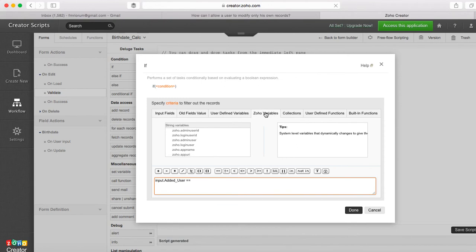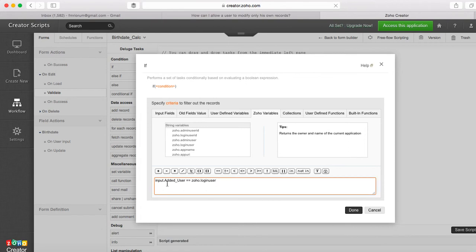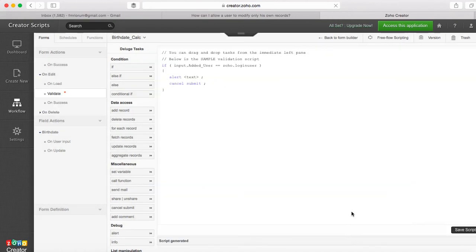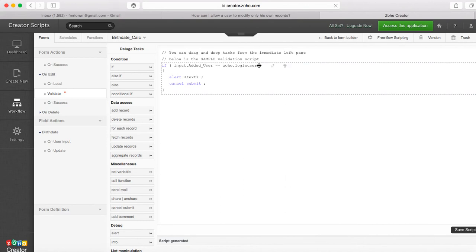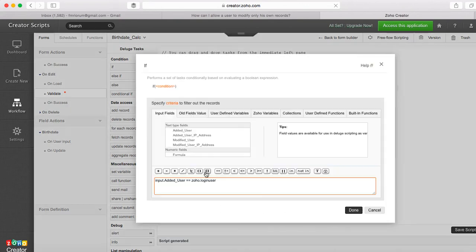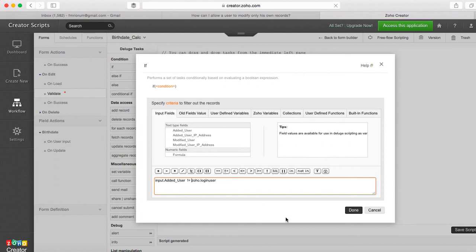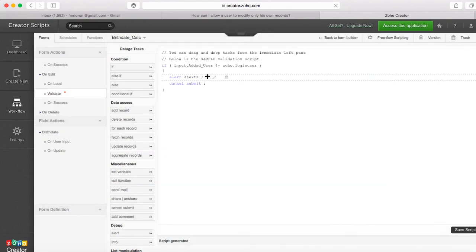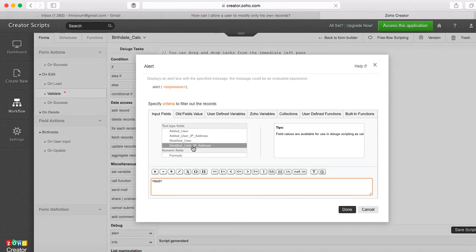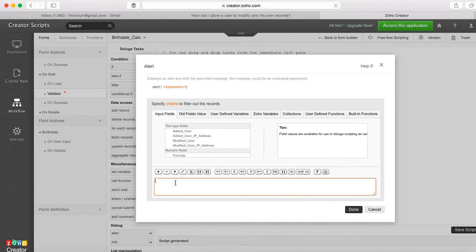So if the added user equals, and then you go to the Zoho variables and you select Zoho login user. As you can see it returns the name of the currently logged in user. So you want to map the added user equals the login user, and if this is the case, actually it's the other way around, if it's not the login user, then we have to show an alert.